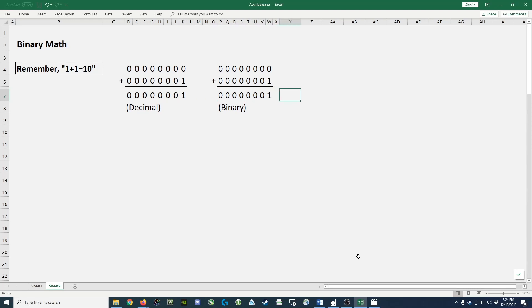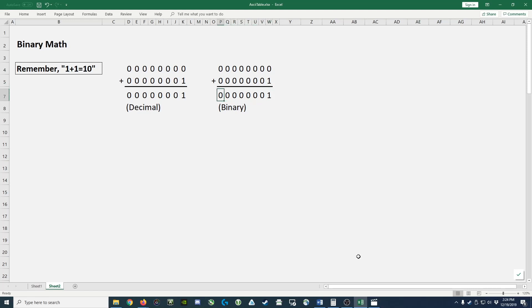In binary the same thing is true. We take 0 plus 1, we add them together, and we get a 1 and we continue with the remaining leading zeros columns.